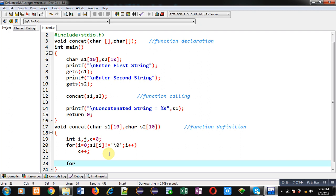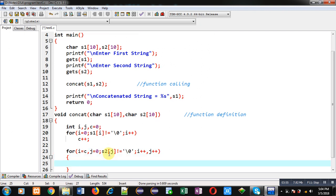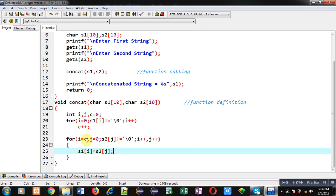For the concatenation, I am starting another loop. Here I am initializing i with c and j with 0. Its condition will be dependent upon s2, with i++ and j++ each iteration. Inside this loop I apply the statement s1[i] = s2[j], so I am copying the contents of s2 into s1. Notice that i is starting from c, where c is the count of characters in s1, so i is pointing to the last location of the s1 string.